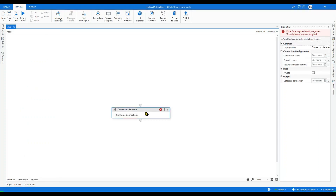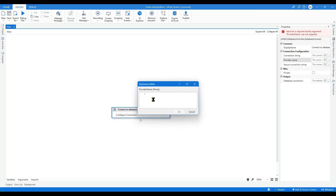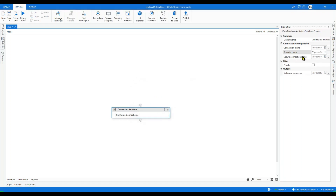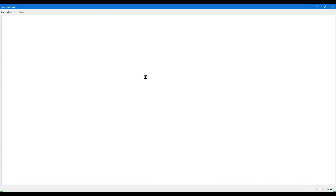In Connect to Database, we need to provide two inputs: the first one is Provider Name and the second one is Connection String. In Provider Name, write 'System.Data.OleDb'. Press OK. Now in Connection String, we need to build the connection string.